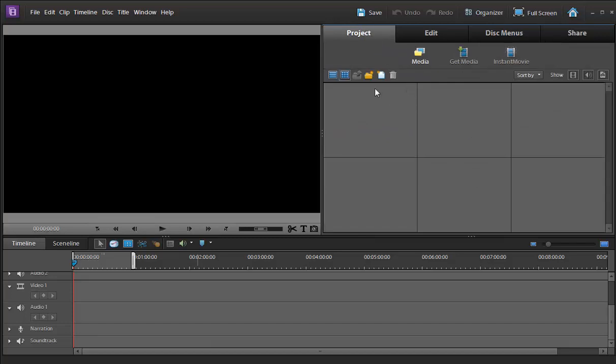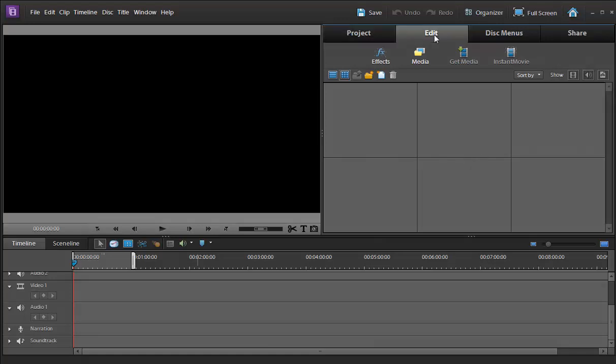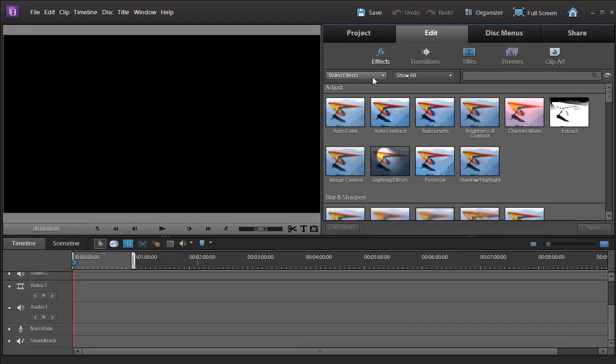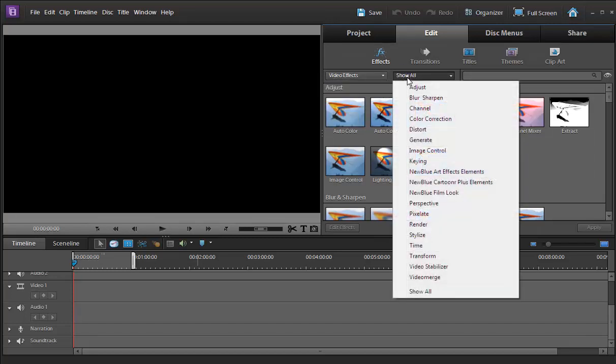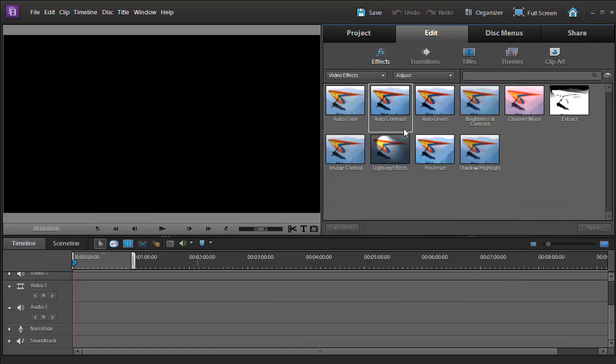The main thing here is you can import the video in this segment and this segment you will edit the video. There are so many effects here, video effects like audio effects, presets, my presets and you can set also my presets.